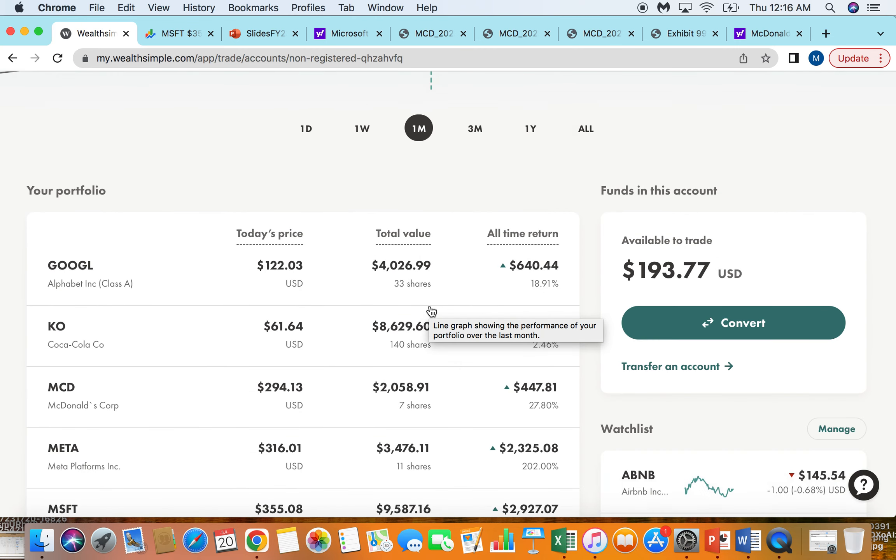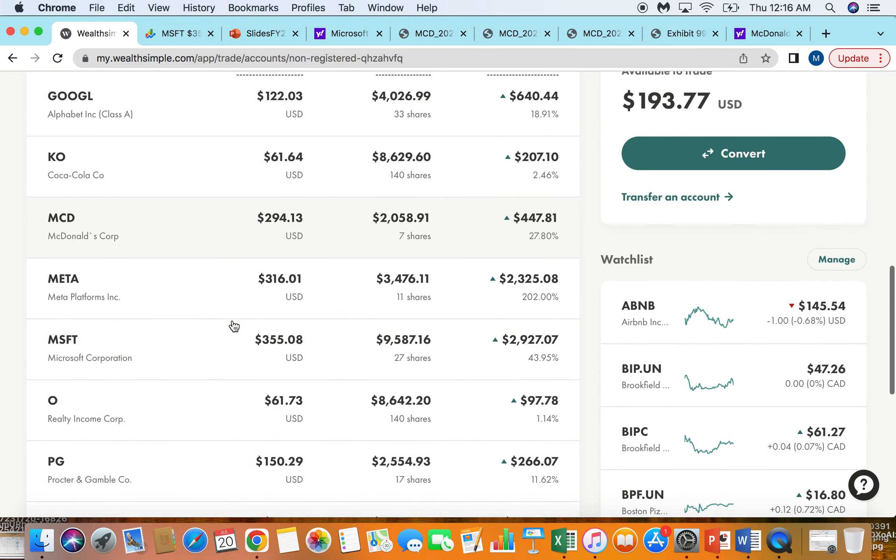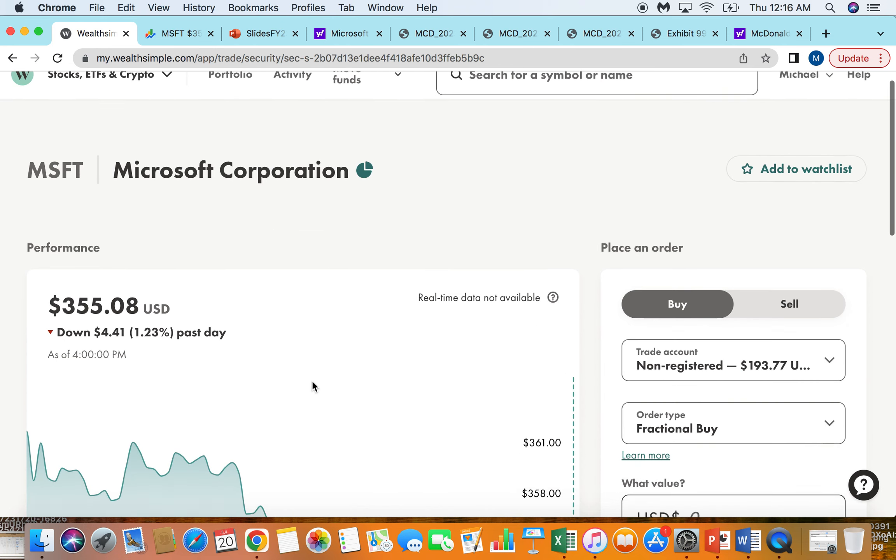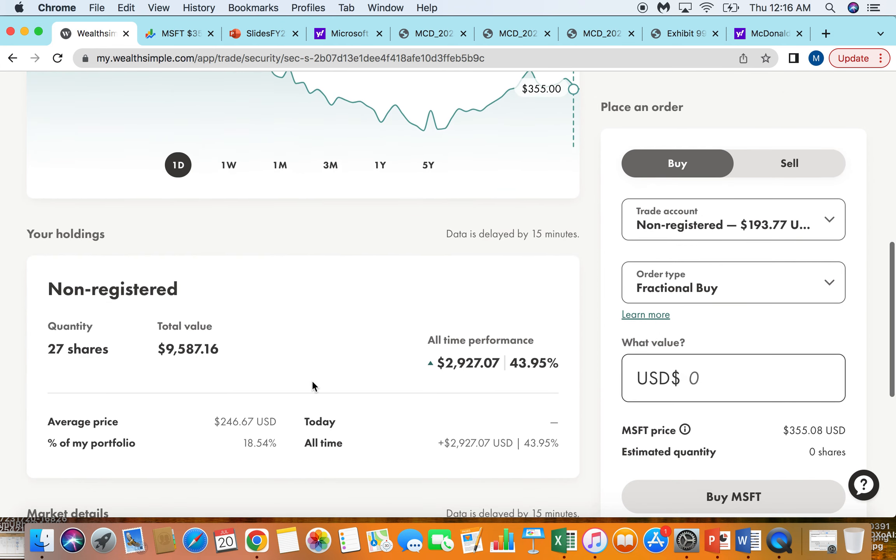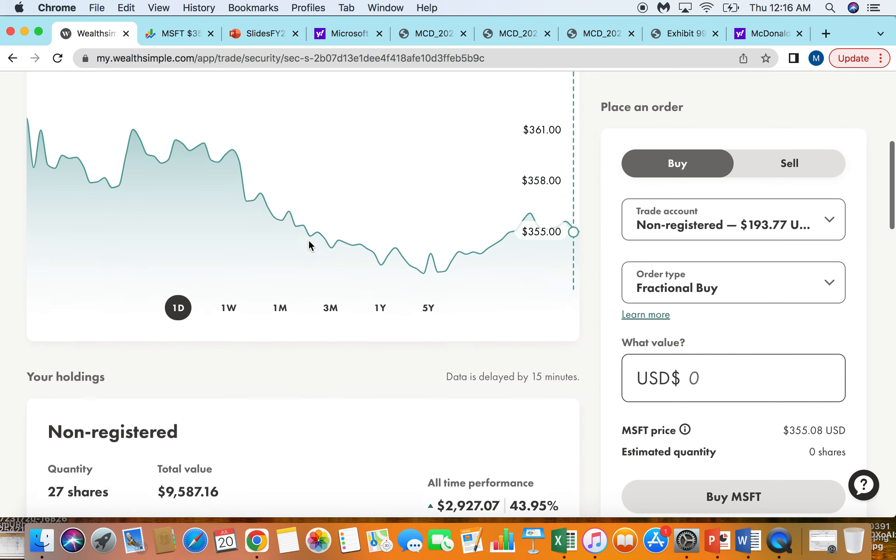The first one I'm going to talk about is Microsoft. Just looking at it in my portfolio here, it's up almost 45%, up $3,000 give or take.